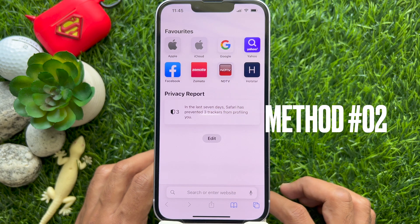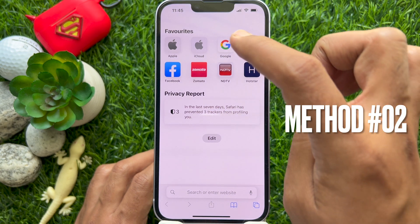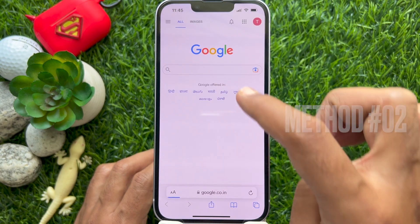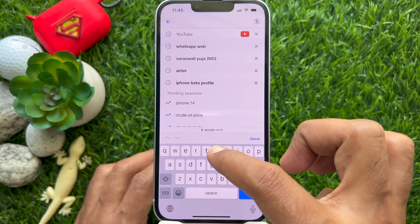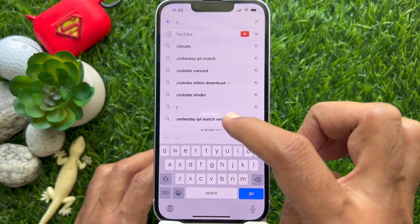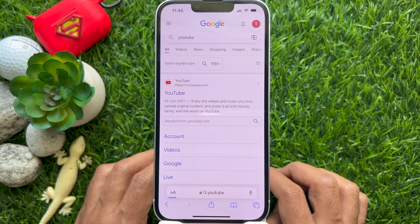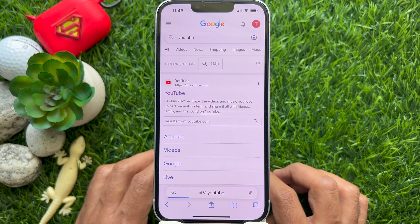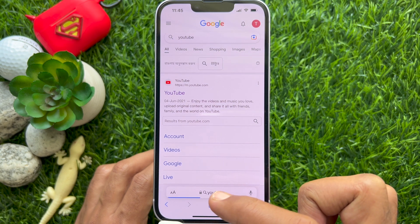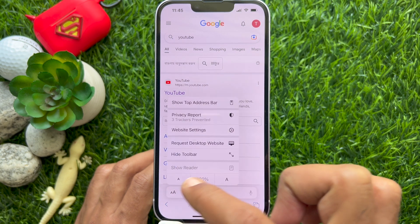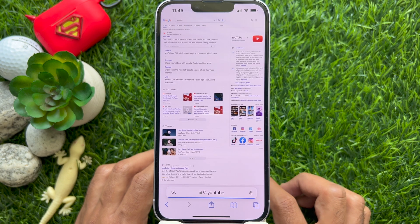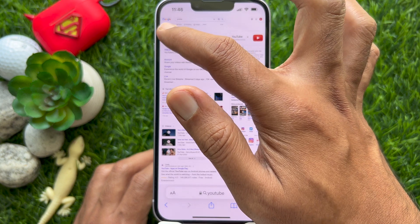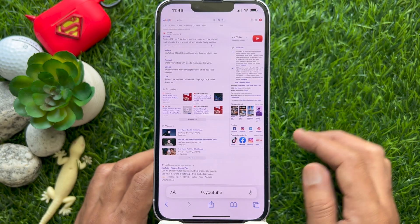Another way to play a YouTube video with the screen off: first open the Safari app, then search for YouTube. Tap the 'AA' button in the Safari address bar, tap 'Request Desktop Website', then tap YouTube.